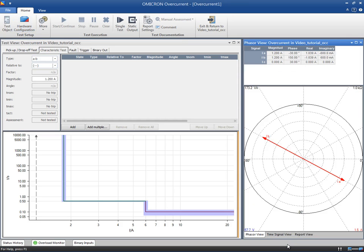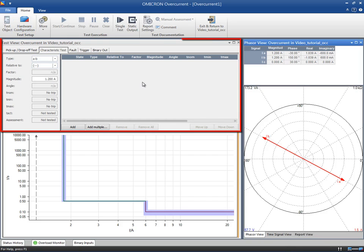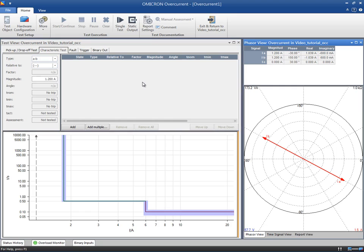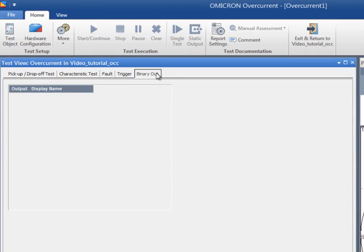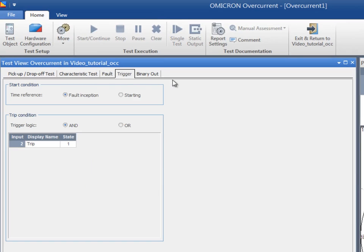In essence, the overcurrent module presents the same layout and views that we already know from the other modules, therefore we start off with the test view. Since no binary outputs are used in this example, we can jump directly to the trigger tab. Test Universe needs to have a time reference and a trigger condition to do the assessments.